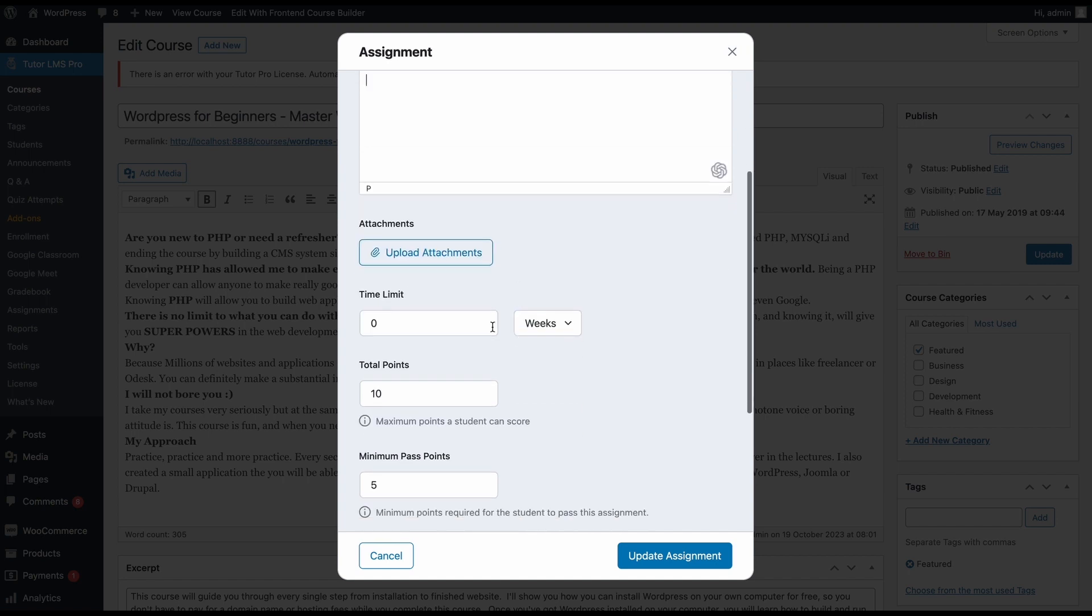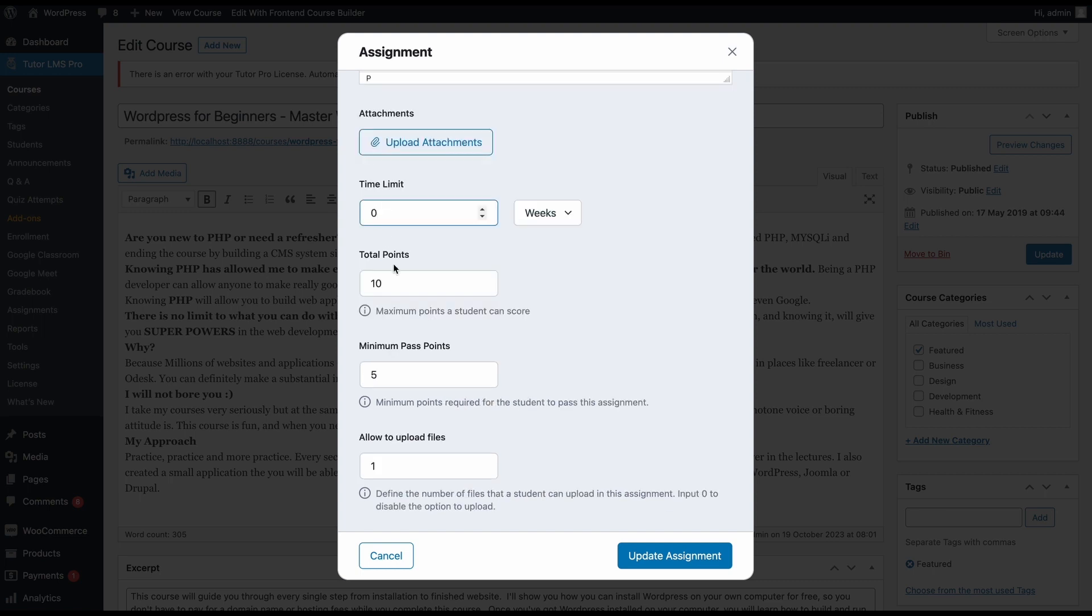Next, you can upload attachments. So you can have a PDF file where you can just upload the PDF and have all the information available about the assignment to your students on the file. Then we can set a time limit. Let's set it to two weeks. This is the time limit that students will have to submit this assignment. Once the two weeks is up, the assignment submission will not be valid anymore.